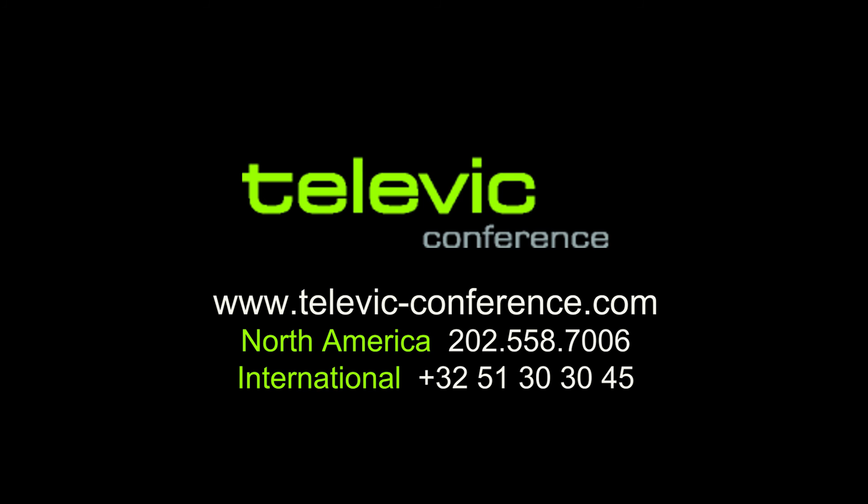For more information visit www.televic-conference.com